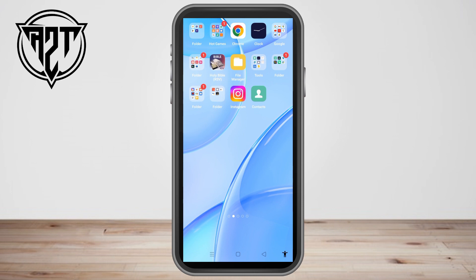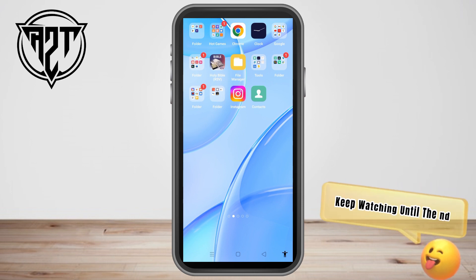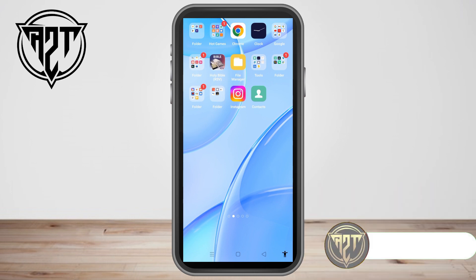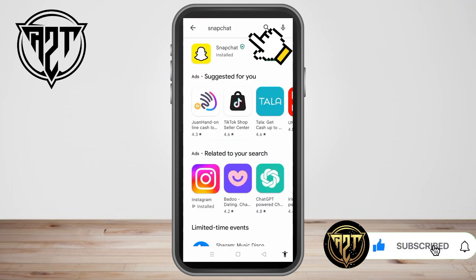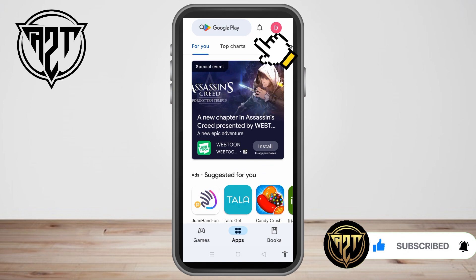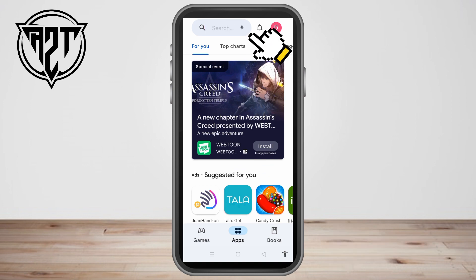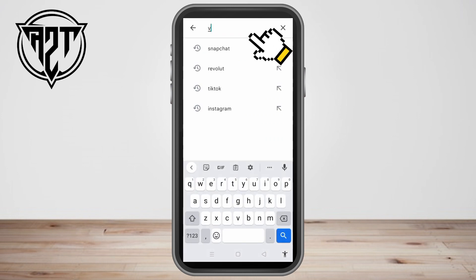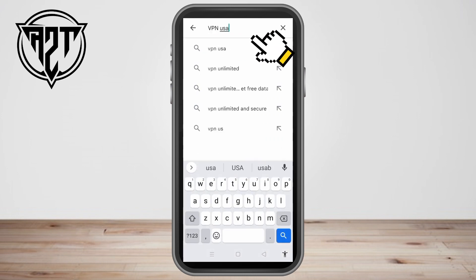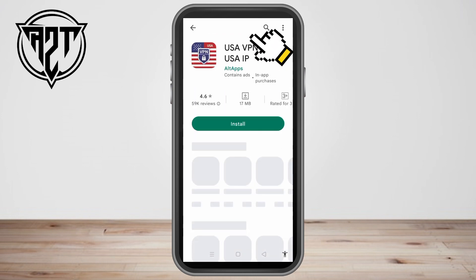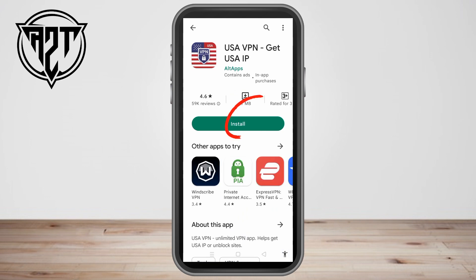First, you have to make sure that you have downloaded the VPN or the USA VPN. To find it, go to your browser and type 'VPN USA' as the keywords. Once it appears, all you have to do is click and install, then once done, click Open.